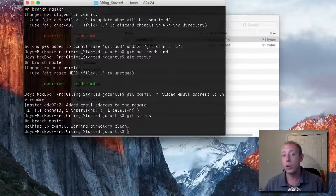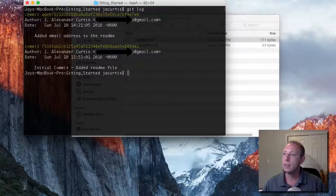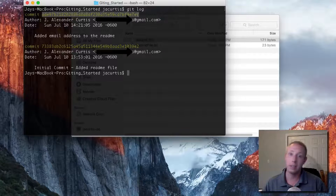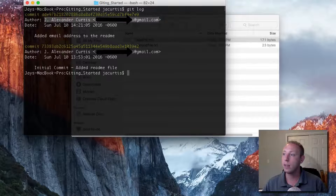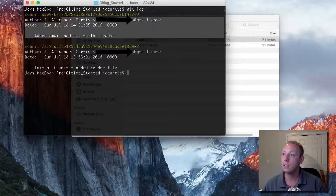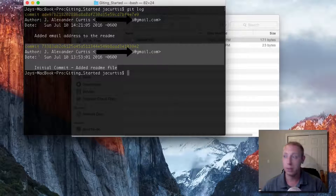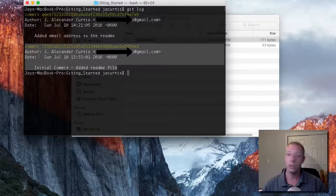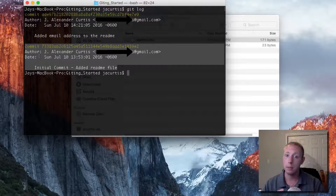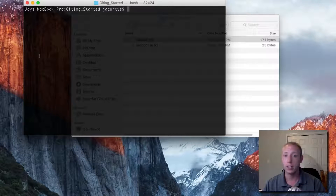I want to show you a new trick where you can see all the commits in line — that's called git log. You can see that every single commit has a long unique number that identifies it. You can see the name and email address for that person, the date it was signed, and the commit message. This is the most recent commit where we added the email address, and the one before is where we added the original readme. Git log is really handy — it shows all the commits made in this project.